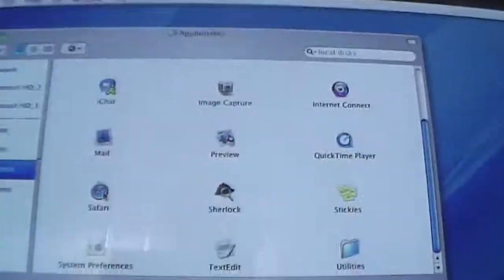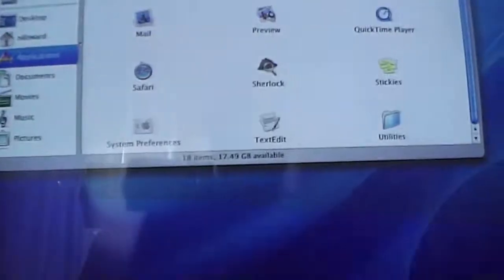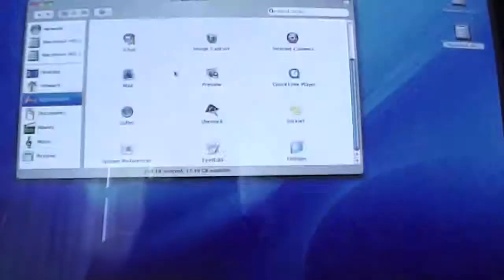Even though I don't have this connected to the internet, we can see what Safari looks like. Unfortunately, I don't have any of the websites I had before I upgraded it saved on here. And this is also another feature — Sherlock. I haven't really done much in Sherlock either, so we can leave that alone as well.